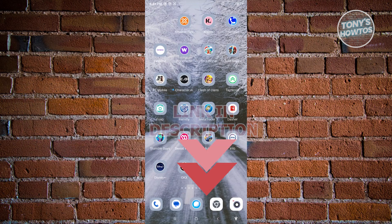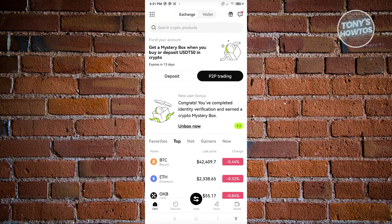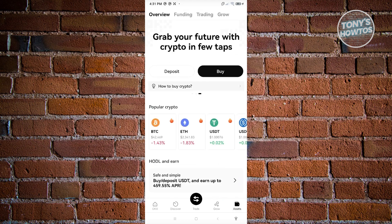The first thing we need to do is open up the OKEx wallet application. Once the application is open, we want to switch over to Exchange. Under Exchange, look for the Assets section — it's at the bottom right of your screen. Go ahead and click on Assets.